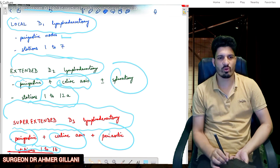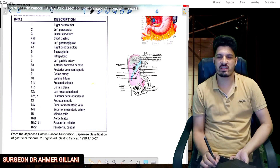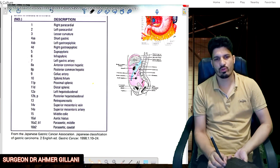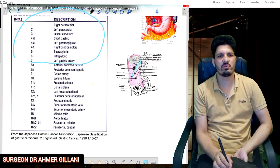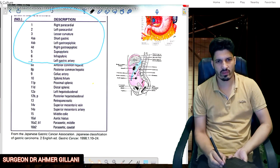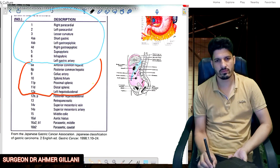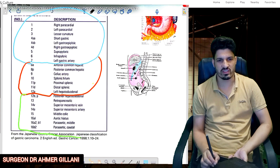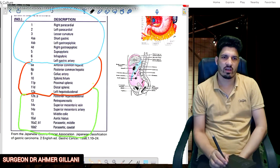Now I will show the table taken from the reference text. Initially it seems difficult to remember, but if you divide the table into three color-coded parts it becomes easy. The second color covers stations 8a to 12a, and the third color covers stations 12b to 16.